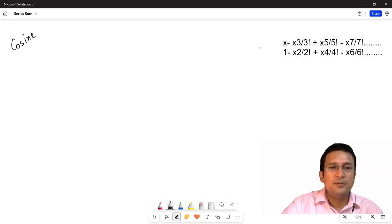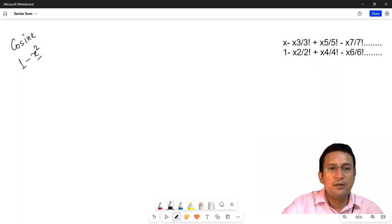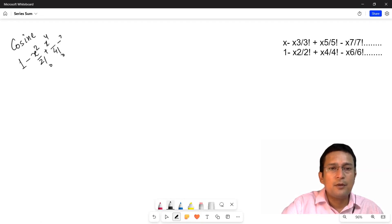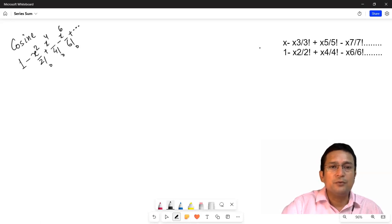First of all, let's take a look at the series. The series is: 1 minus x squared upon factorial 2, plus x power 4 upon factorial 4, minus x power 6 upon factorial 6, and so on.